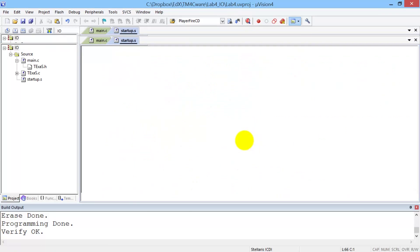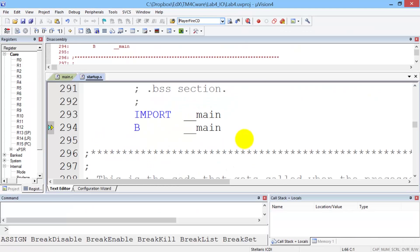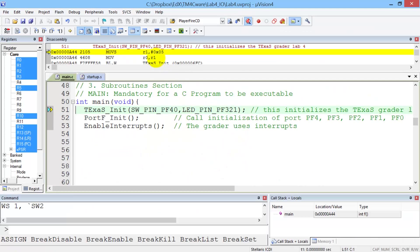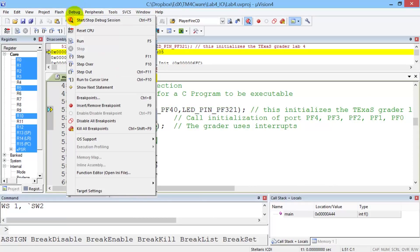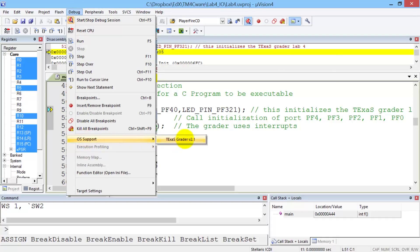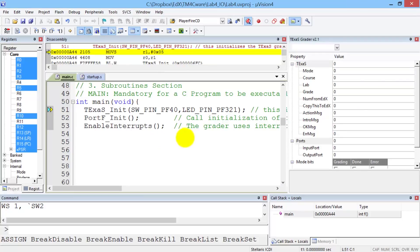It's in the debugger that the grading will happen. We have to open up the grading window here by clicking Debug, then OS Support, and activate the Texas grader. It's in this window that we're going to interact with the grader.